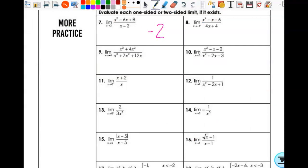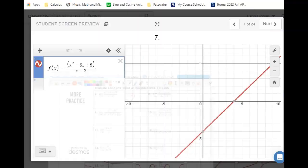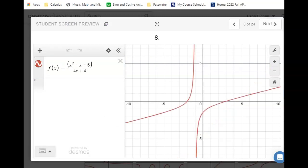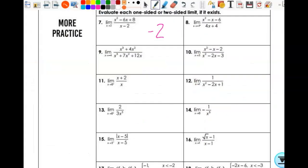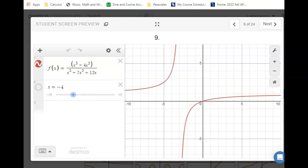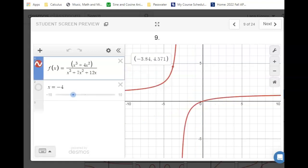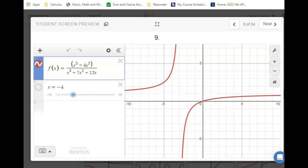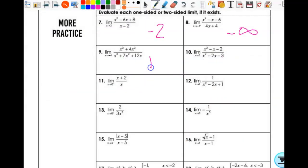On number 8, I just want the limit as x approaches negative 1 from the right. As I approach negative 1 from the right, it's negative infinity. On number 9, I want the limit as x approaches negative 4. As I approach from the left, it's infinity. As I approach from the right, it's negative infinity. Are those the same? No. So my answer is does not exist.